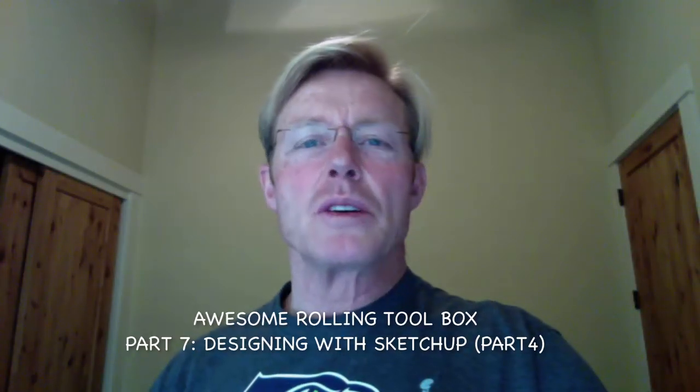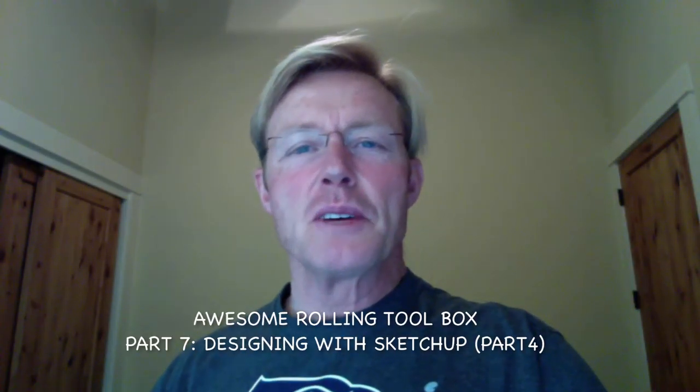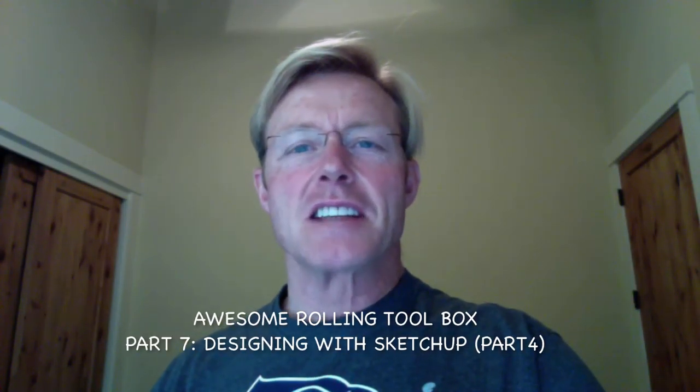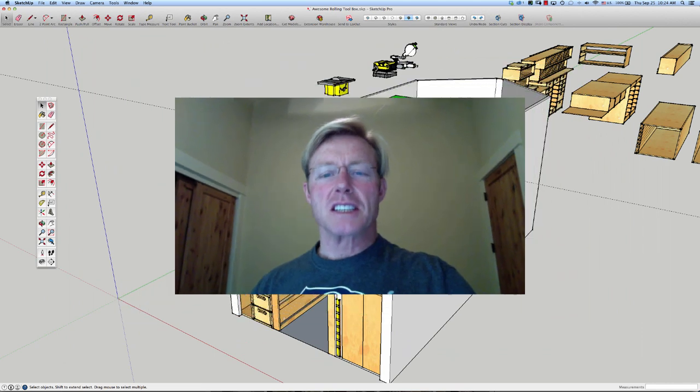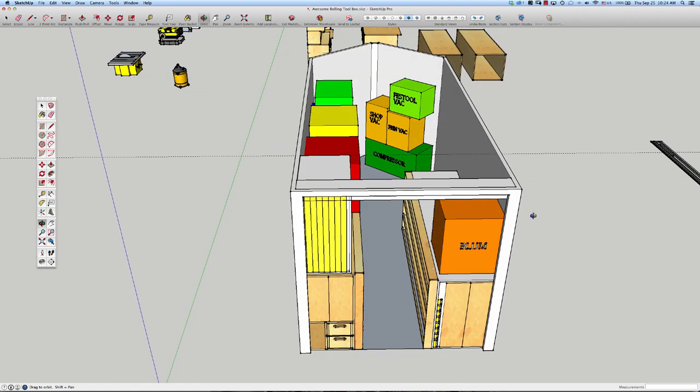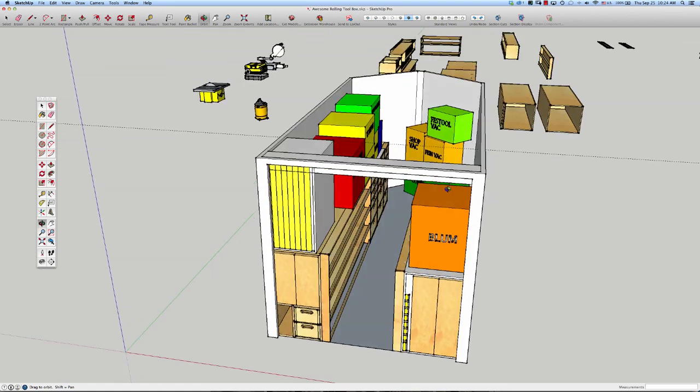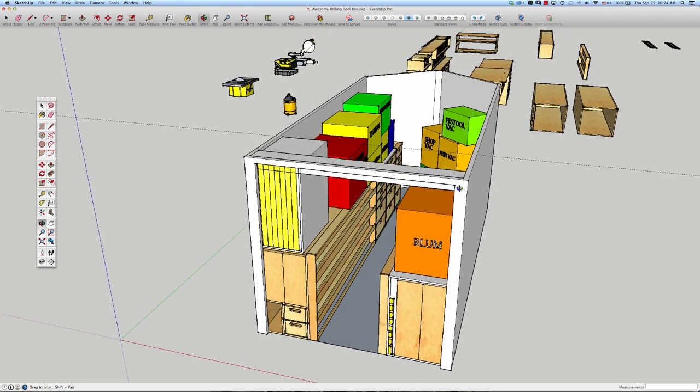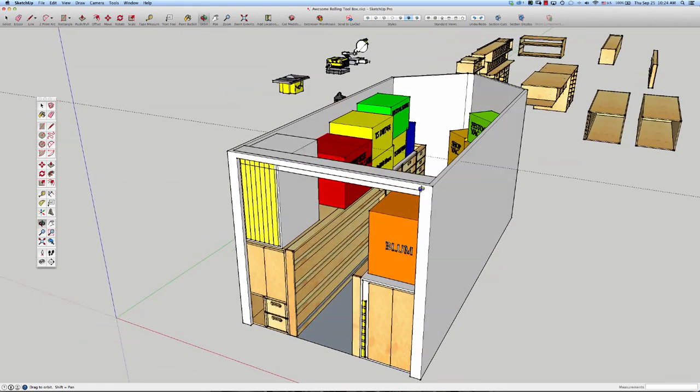Hi, I'm Ron Palk and we'll continue with the design of the Awesome Rolling Toolbox. Last we left off with this particular setup right here and I said I was going to go in a different direction.